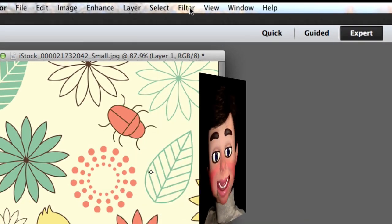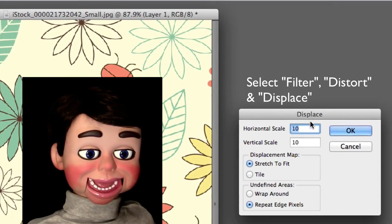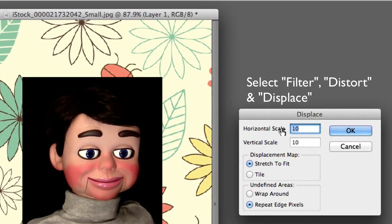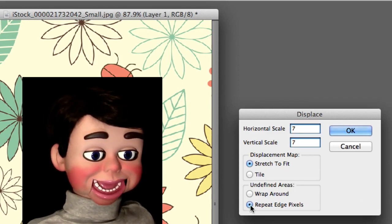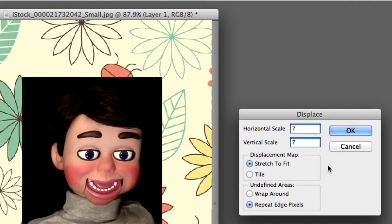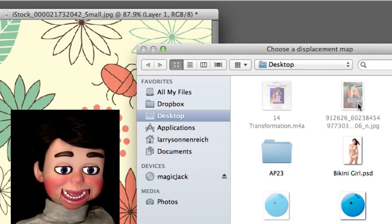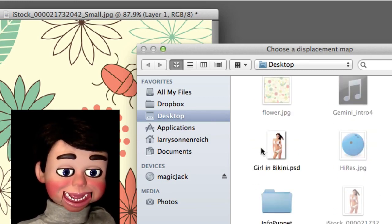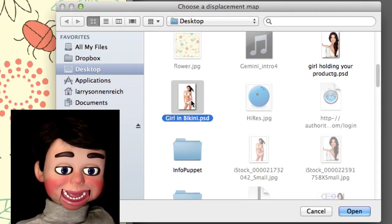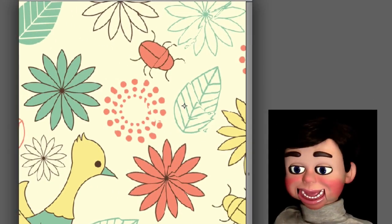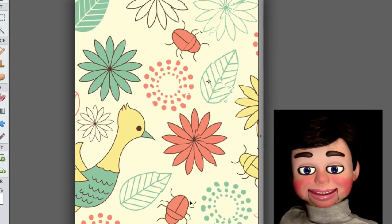Now make sure that the flowers are selected, and select Filter, Distort, and Displace. I'm going to change the Horizontal Scale and Vertical Scale to 7, and make sure Stretch to Fit and Repeat Edge Pixels is selected — but that's default on both PE 10 and 11. Now it says Choose a Displacement Map. Well, we're just going to select that file we saved, Girl in Bikini — it's the file without the background — and select Open. Now you can't really see it, but something's happened. Something is distorted in our little flower and bugs image here.